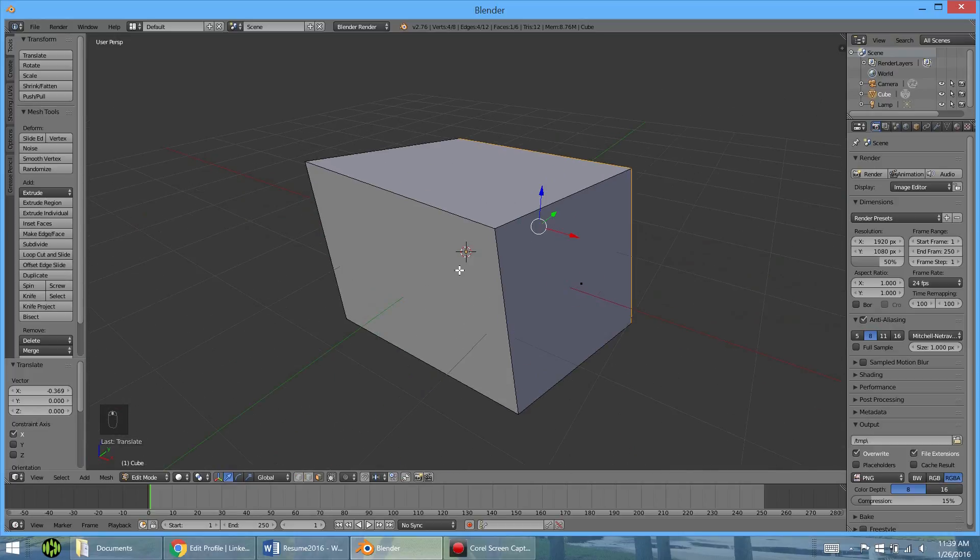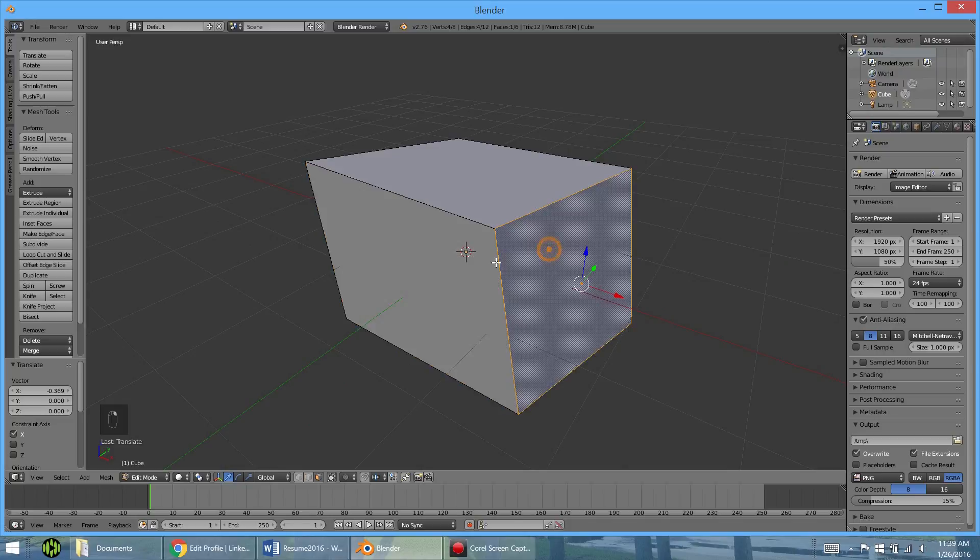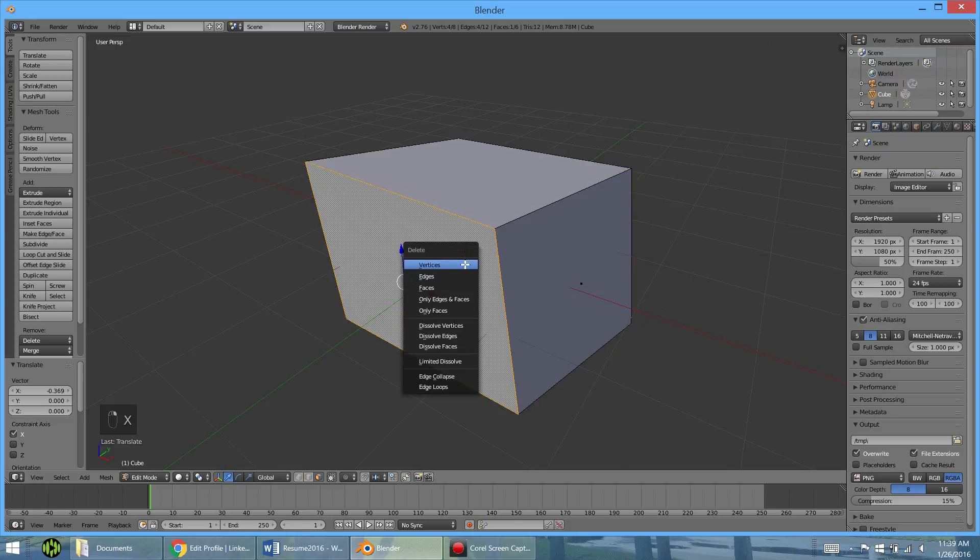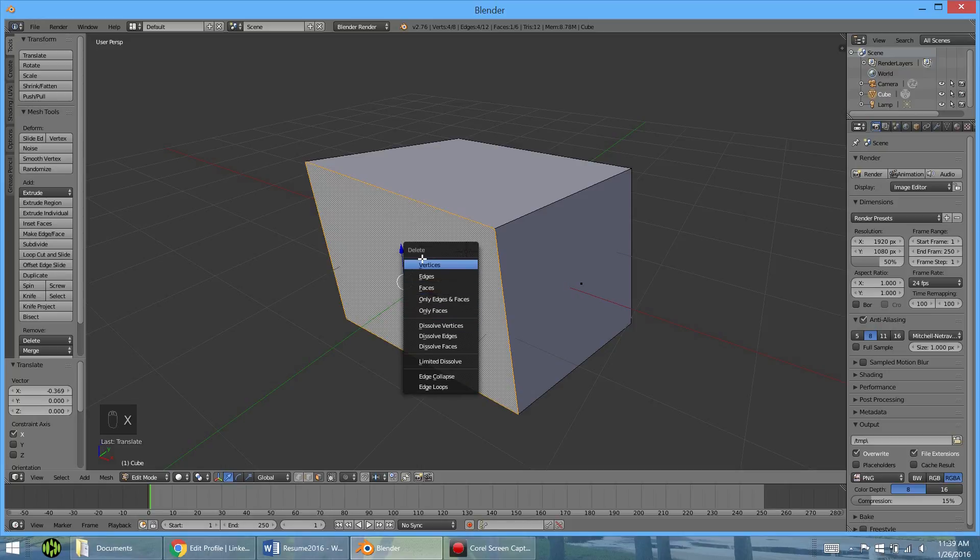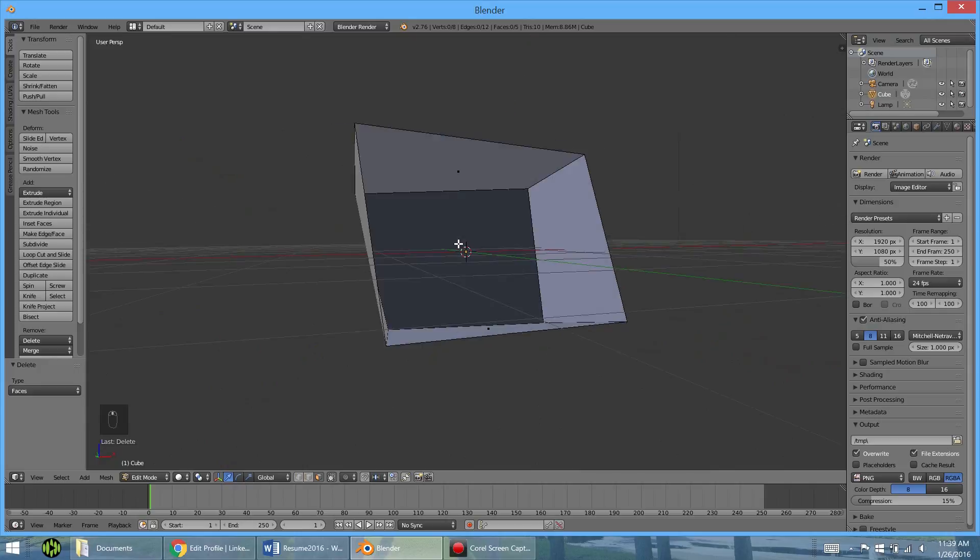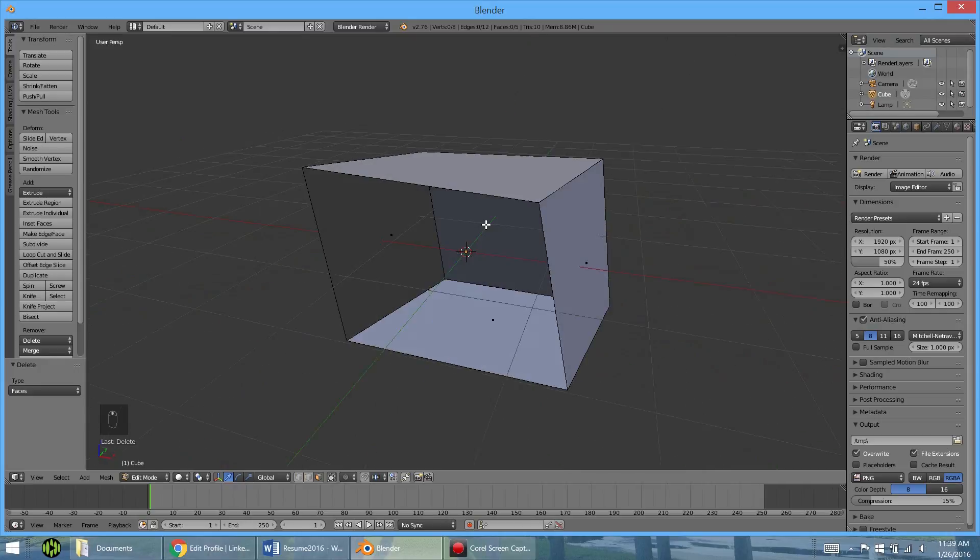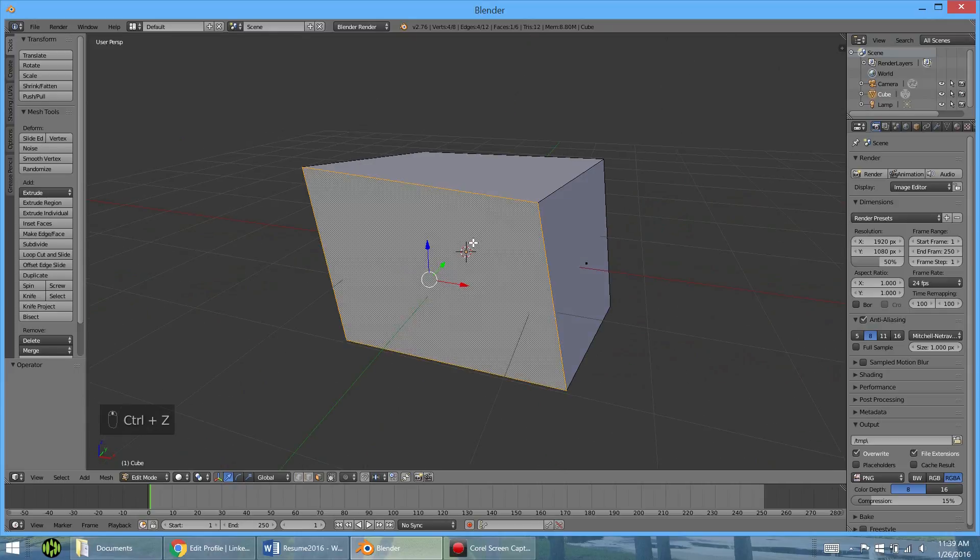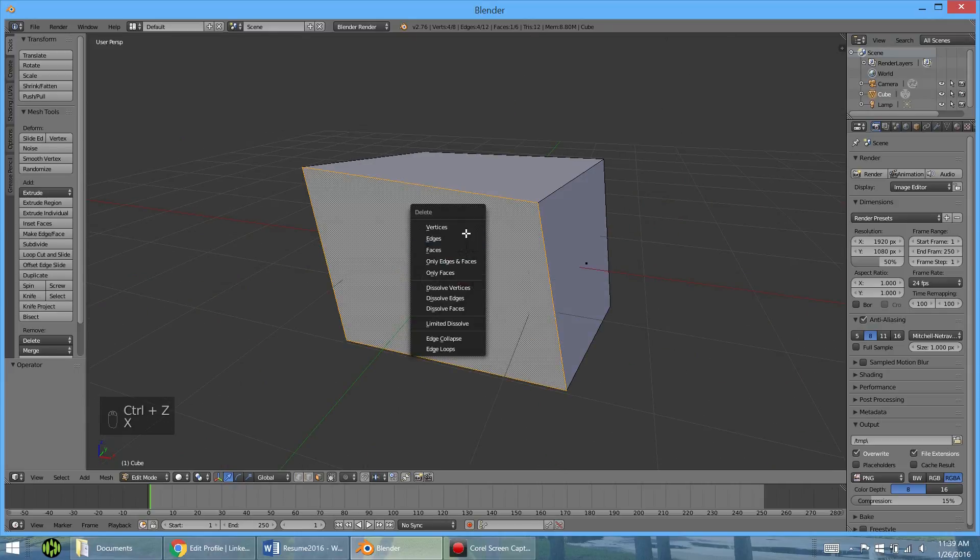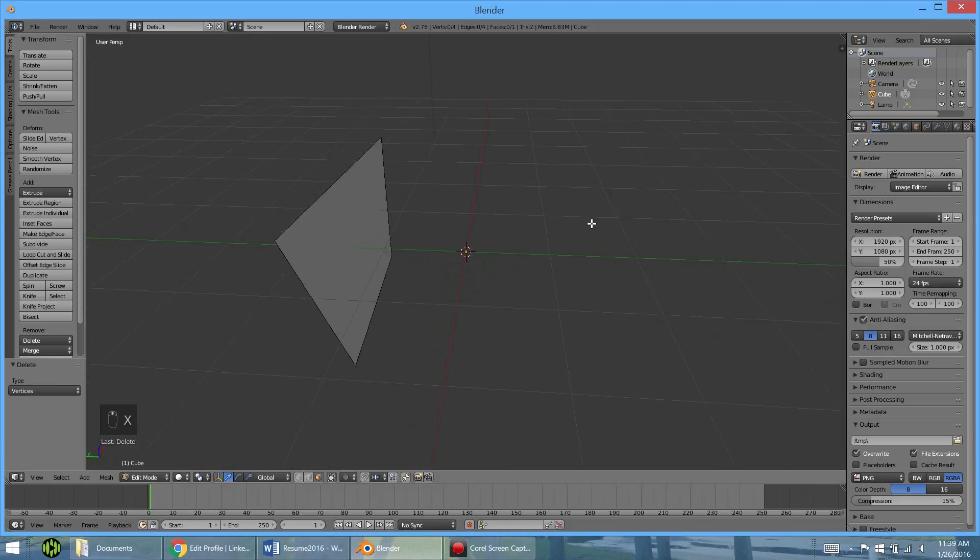So next, after selecting, we have deleting. So if you wanted to delete one of these sides to see inside, you select it. And then you hit X. And you have all these options. What we can do here is delete faces. And so that just deletes the face and leaves the edges. If you undo by doing Ctrl-Z, you hit X and delete vertices. And it basically deletes everything.